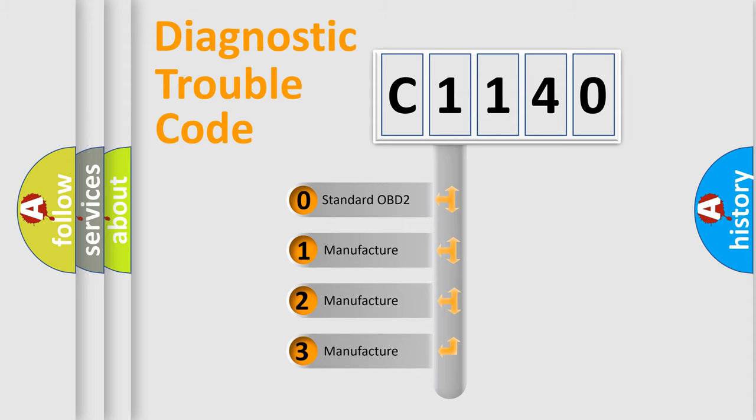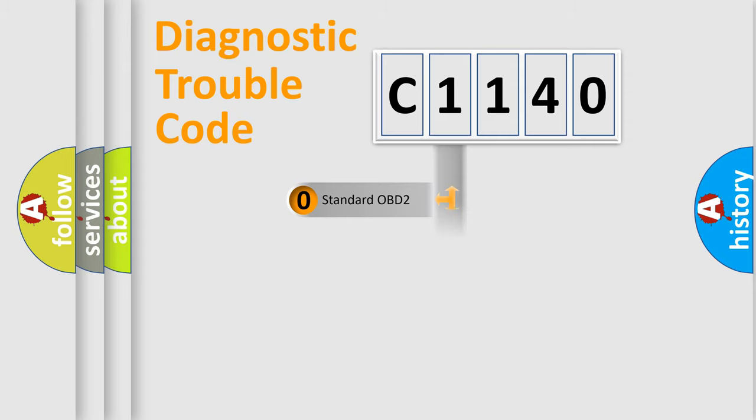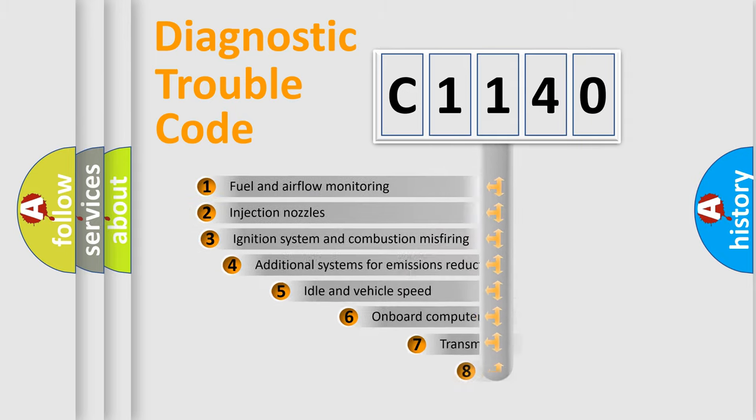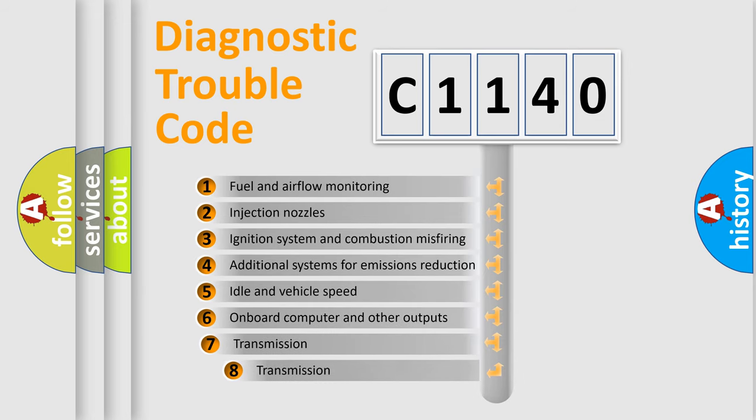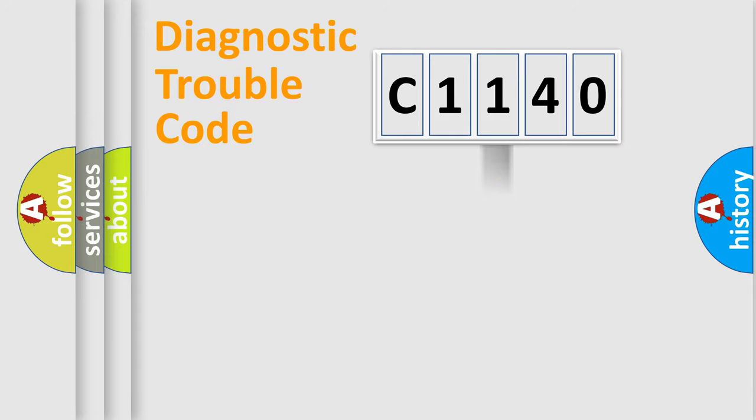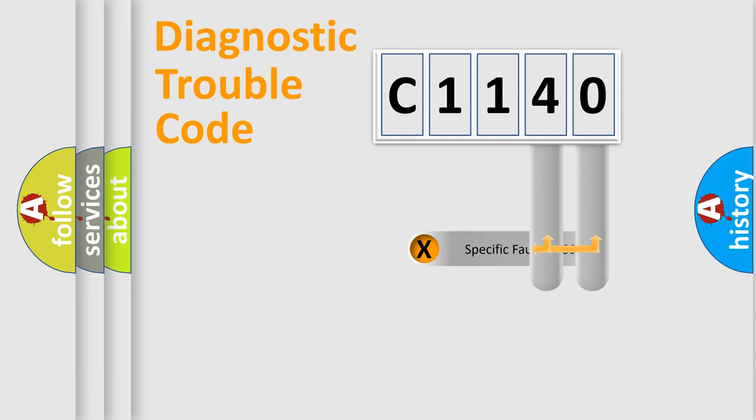If the second character is expressed as zero, it is a standardized error. In the case of numbers 1, 2, 3, it is a more prestigious expression of the car specific error. The third character specifies a subset of errors. The distribution shown is valid only for the standardized DTC code.